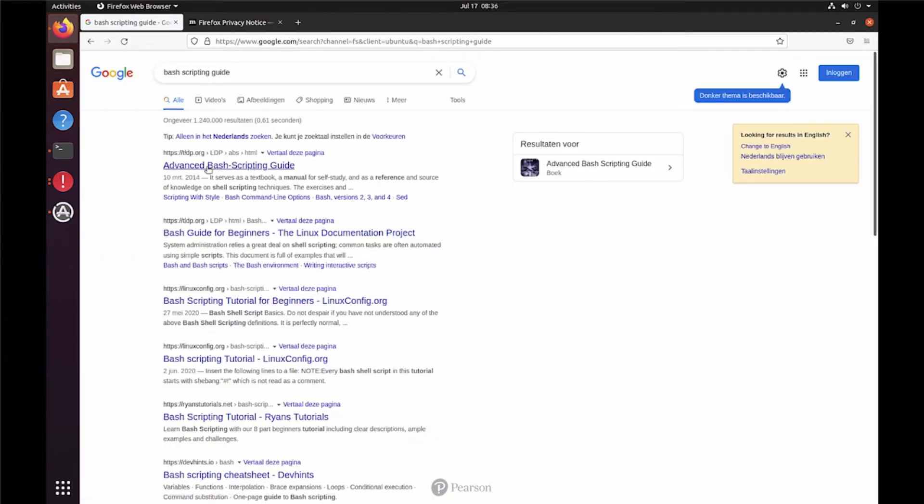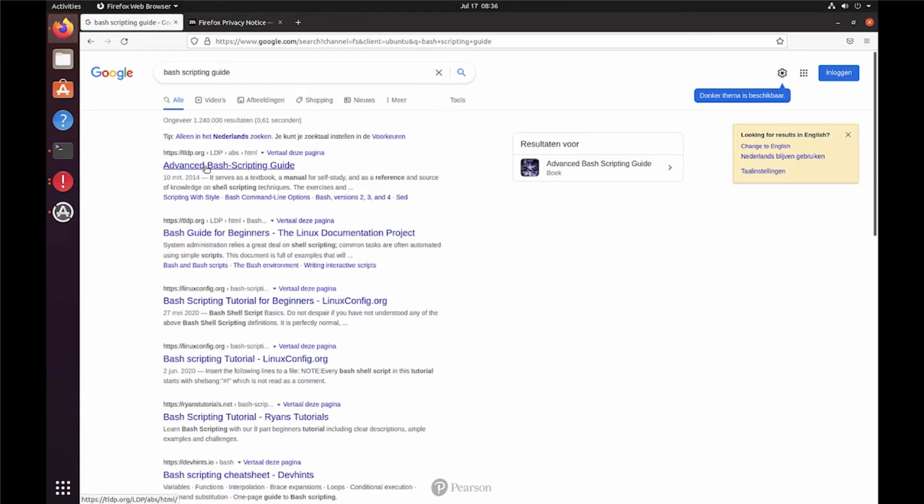And yeah, this is what I was hoping for and it is completely what we want. The best configuration is listed first. Advanced Bash Scripting Guide.